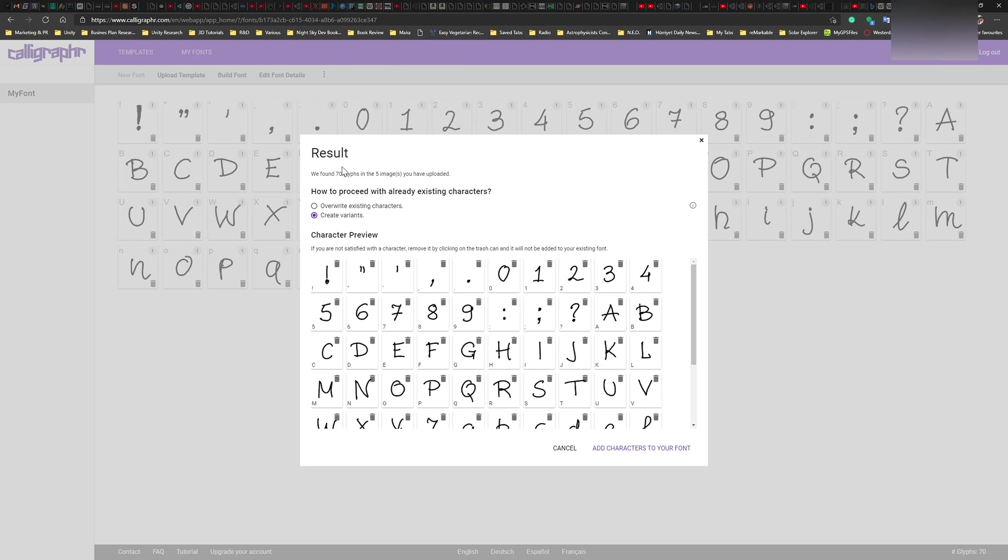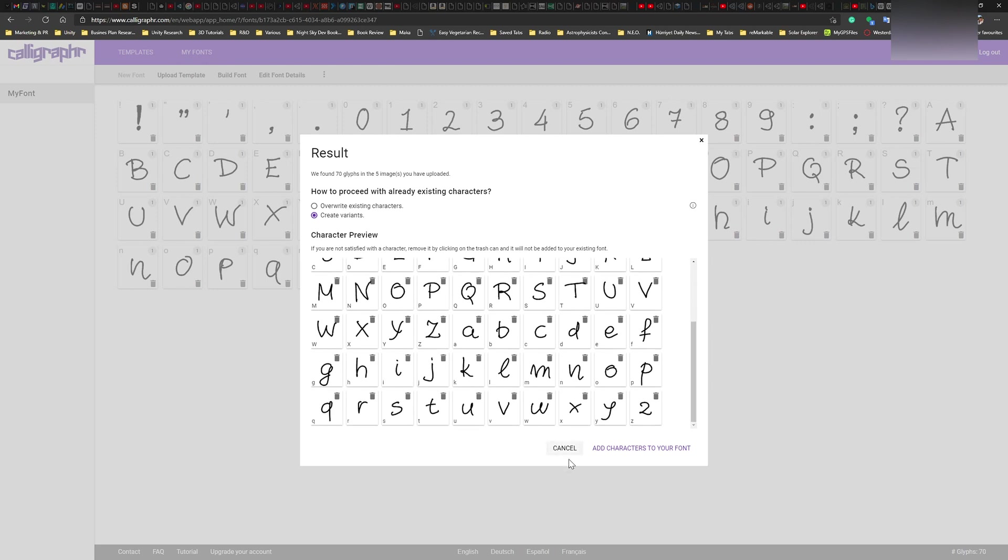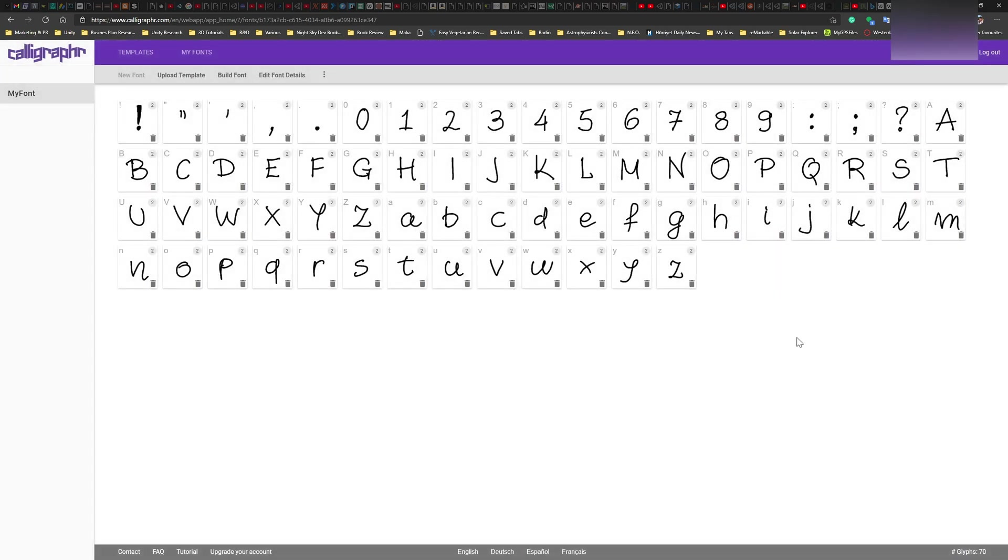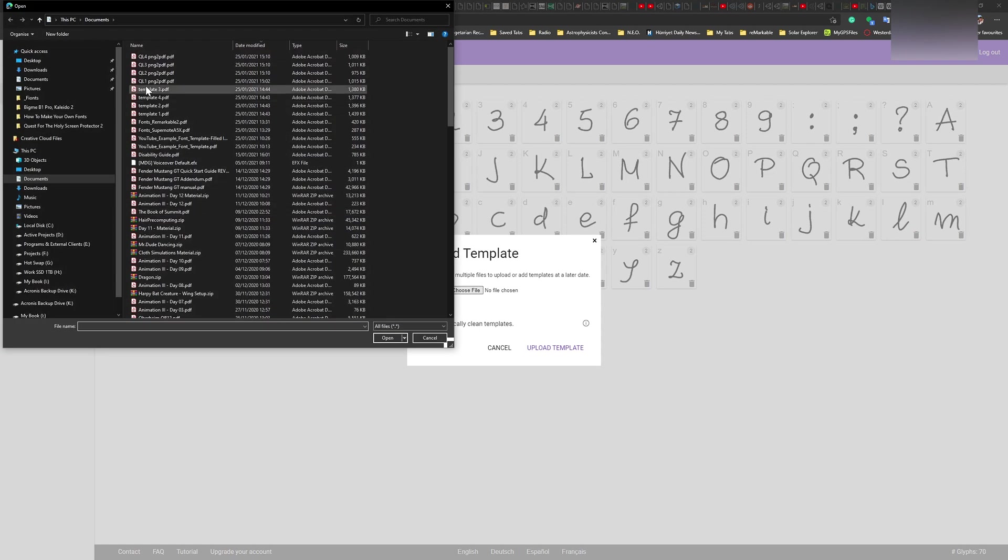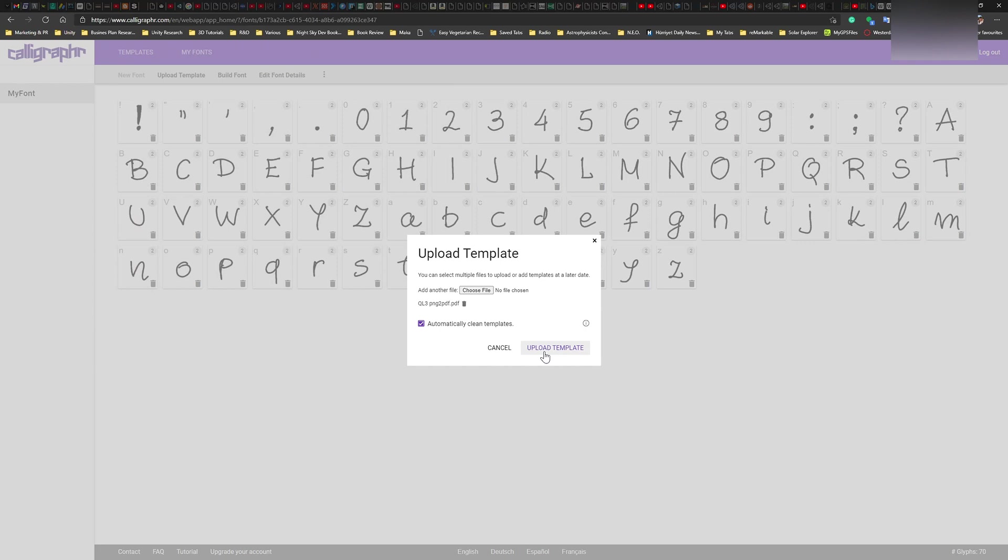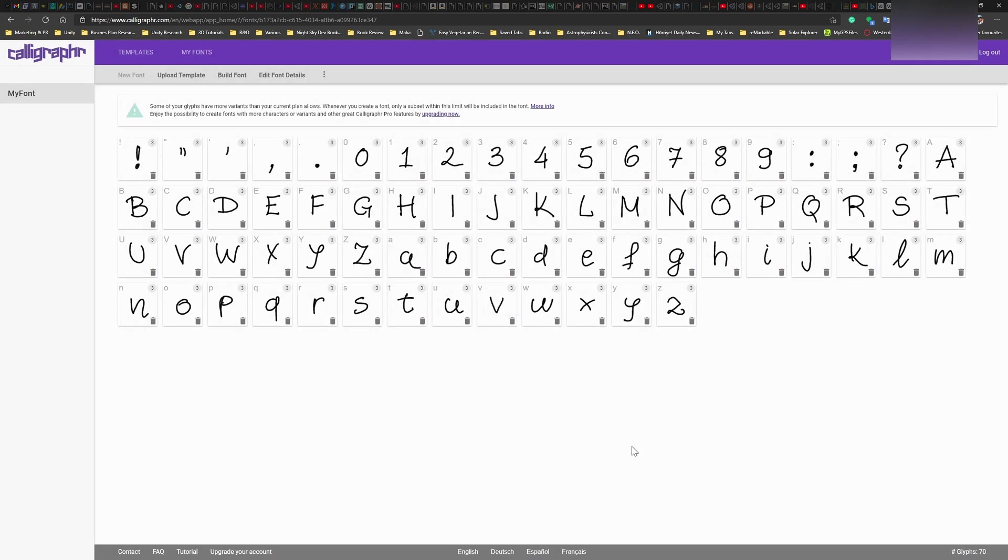Alright. So now it has create variants, overwrite existing characters or create variants. So I want to create variants and this is to variant one. I'm going to add them. Cool. And now you have these numbers on top. So it has two variants. So all of them have two variants. Let's see how many can I do. I have four of them and I don't know if the free account supports that or not. We'll see. Alright. I'm going to add characters. So I have three.